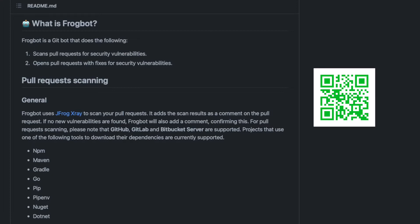Frogbot will scan a pull request when it's either opened or updated, and it will post a comment on the pull request. Frogbot supports several project types.